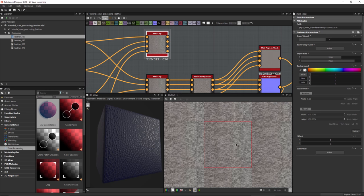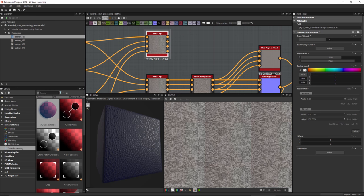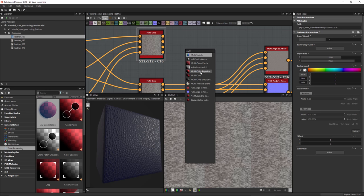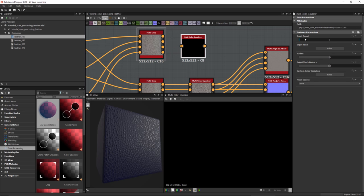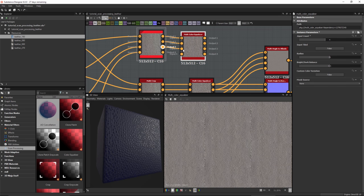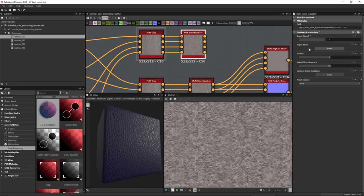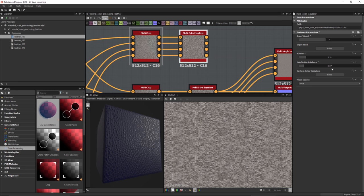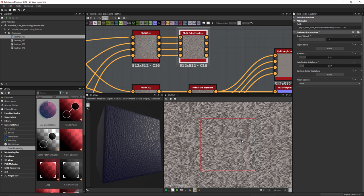Hitting the space bar to view the tiling, I can see some discrepancy between light and shadows in our scan. To equalize this, we have a node called the multi-color equalizer. Searching for 'multi', I'll add the multi-color equalizer, set the input count to 4, and input the scans. With 'input tiled method' set to false since we're not working with tiled data, I'll set the radius and bright/dark balance. I'm using a bright dark balance of around 0.07 to handle equalization of bright and dark values.